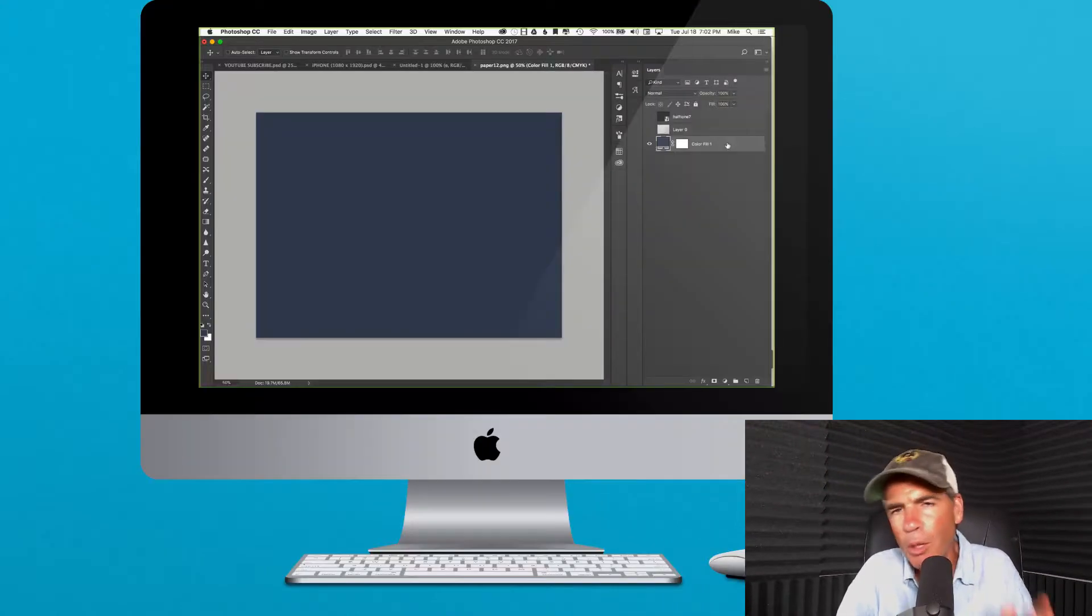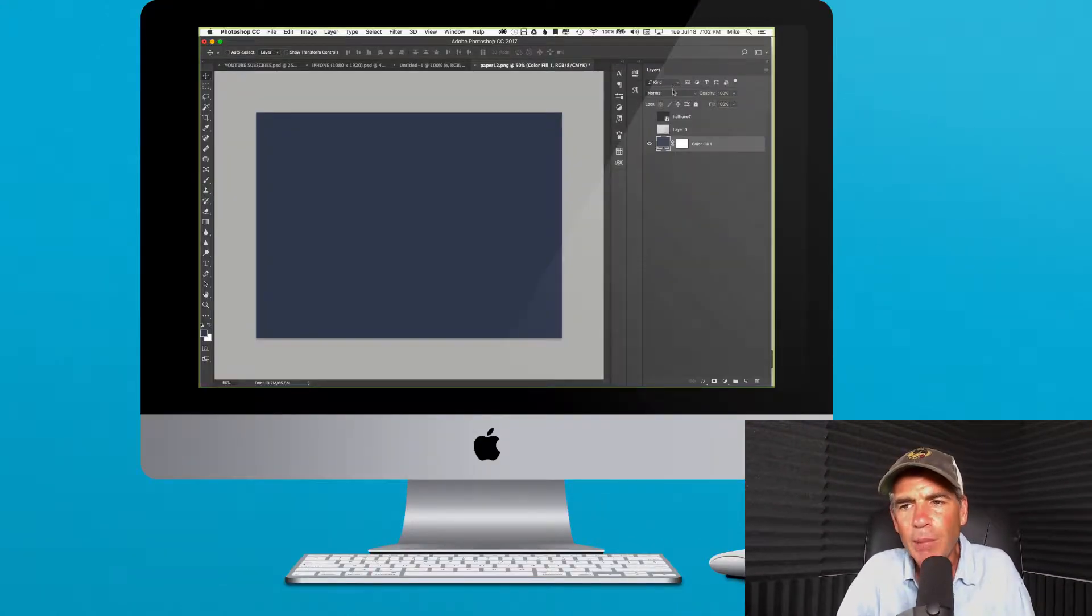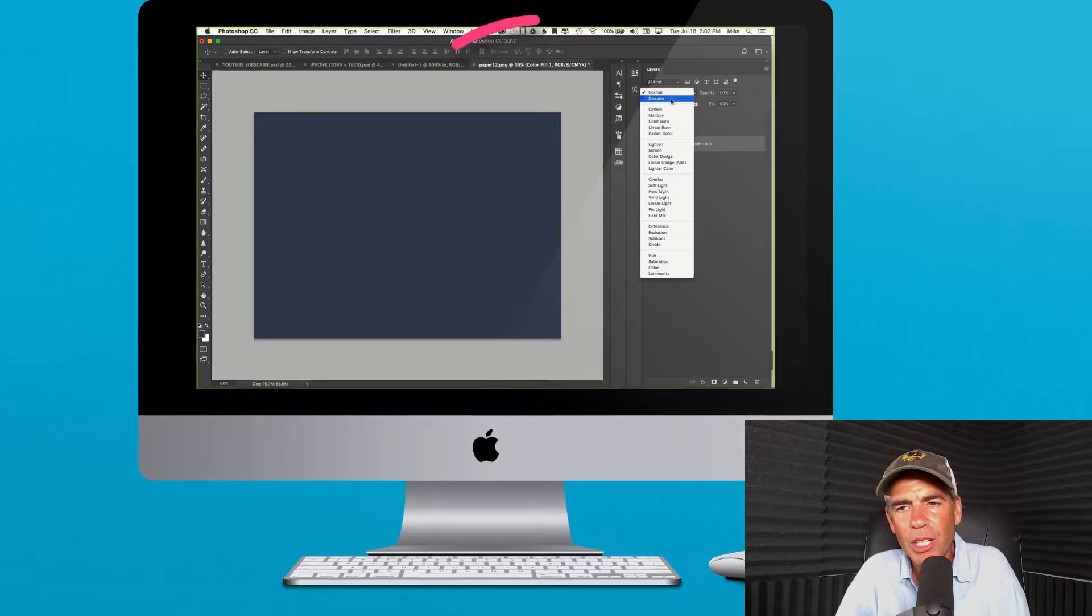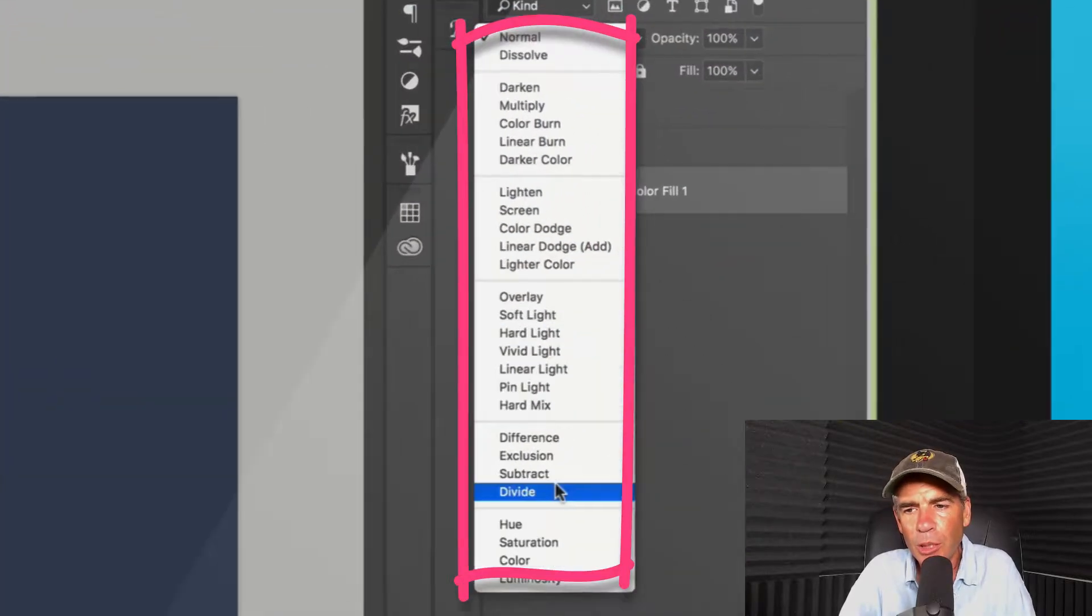Layer blend modes in Photoshop allow you to blend the layer above to the layer below - the basics of compositing. You'll find them in the dropdown menu here. These are all layer blend modes.